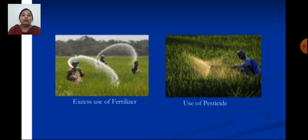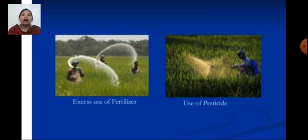Today we discussed the pollution of water and soil in detail, and the various ways in which soil and water get polluted. We should save our environment, reduce and stop using practices that harm our environment and pollute our soil and water. I hope you enjoyed the session.